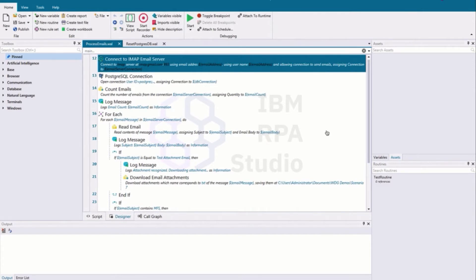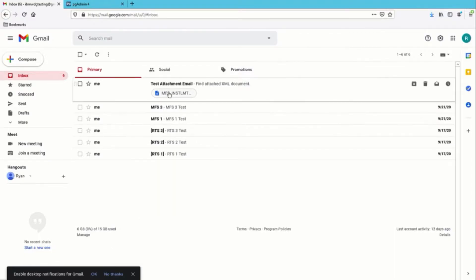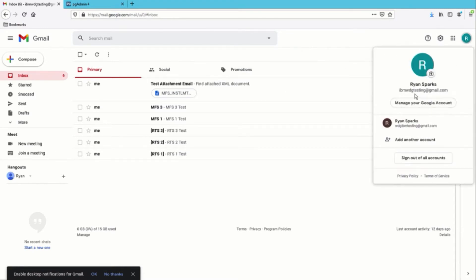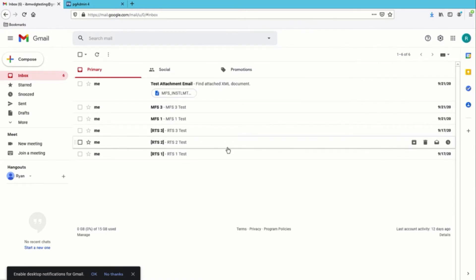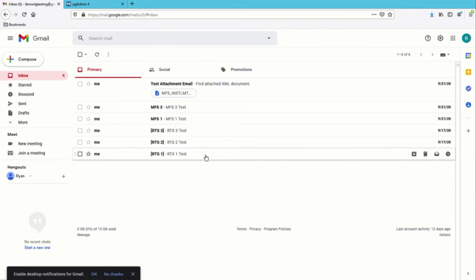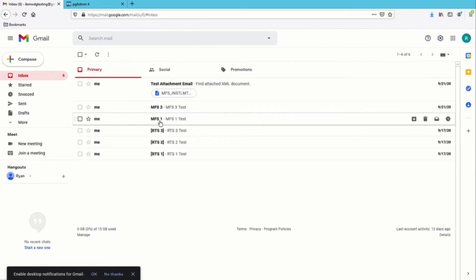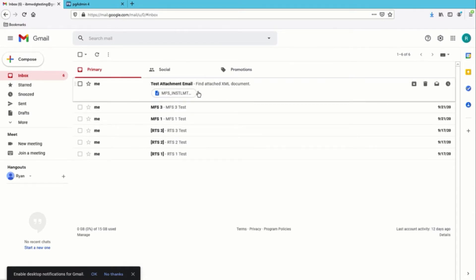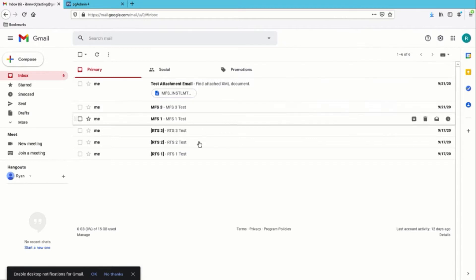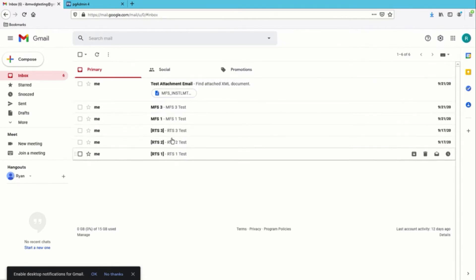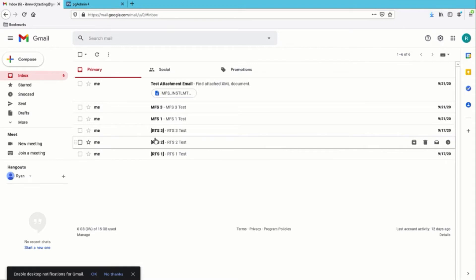For this scenario we have set up a Gmail account and a Postgres database that we're going to leverage in our script. For our email account we have a test email account on Gmail called IBM WDG Testing, and within this account we have a few messages in our inbox. The first three are RTS 1, 2, and 3. The next two are MFS 1 and 3, and the last email has an attachment. Our bot will look for some of these subjects and make decisions based on those subjects for downstream processing.